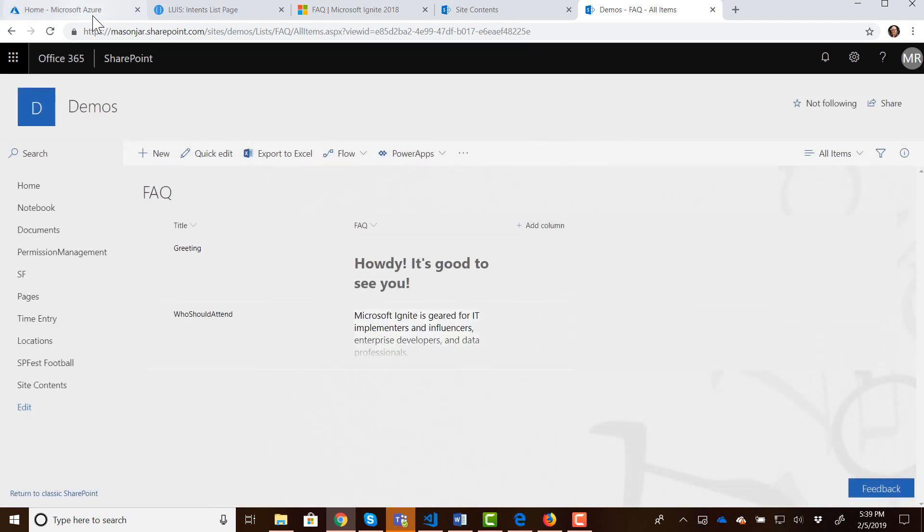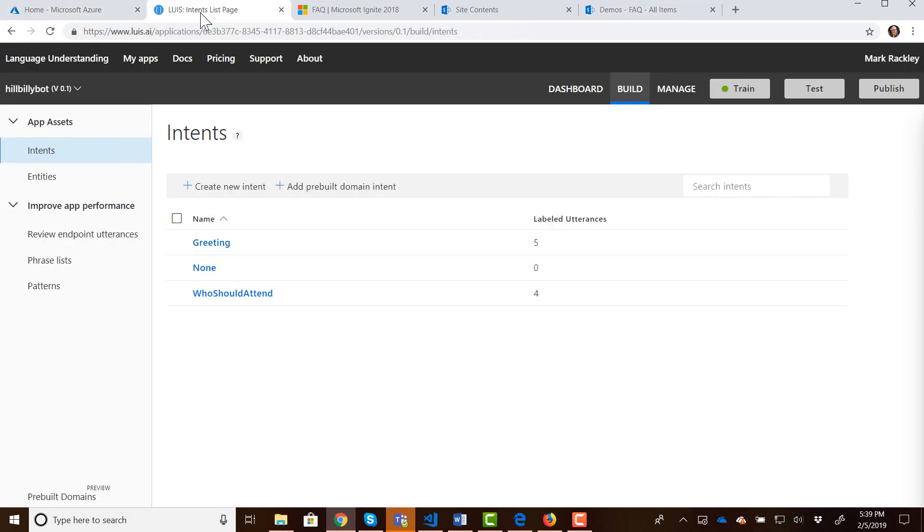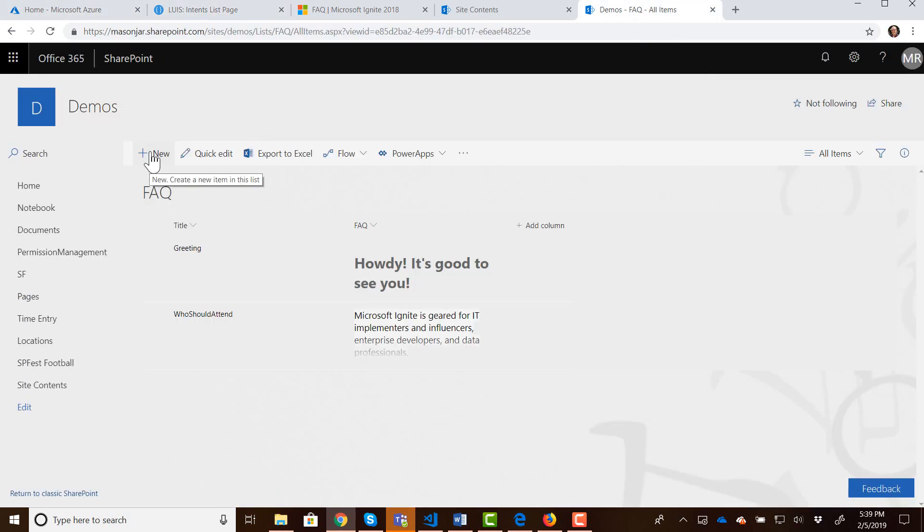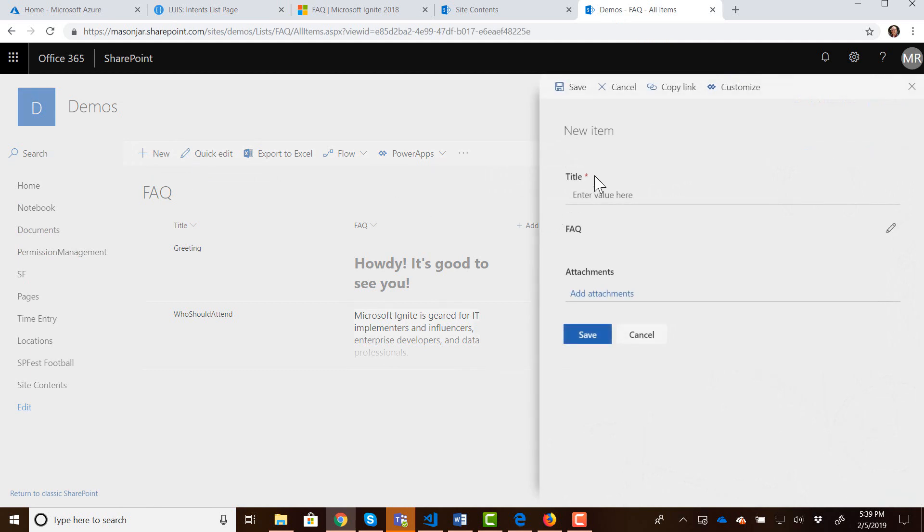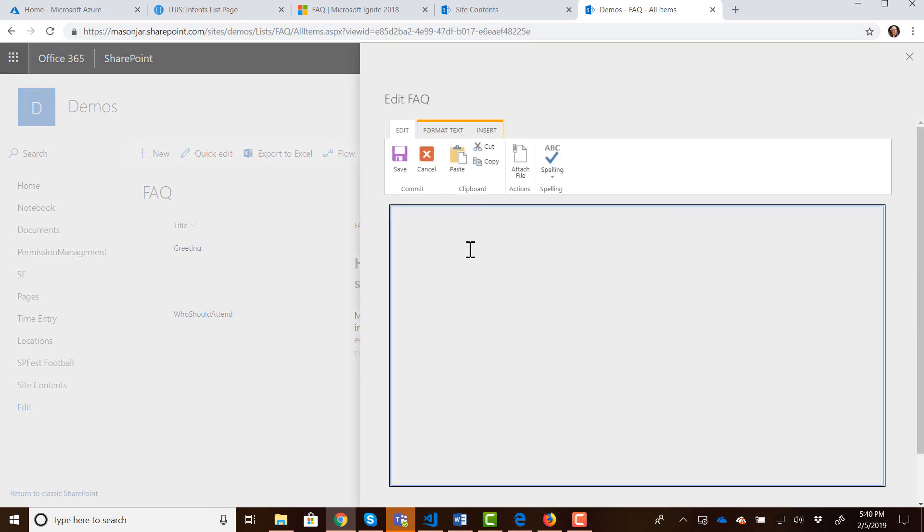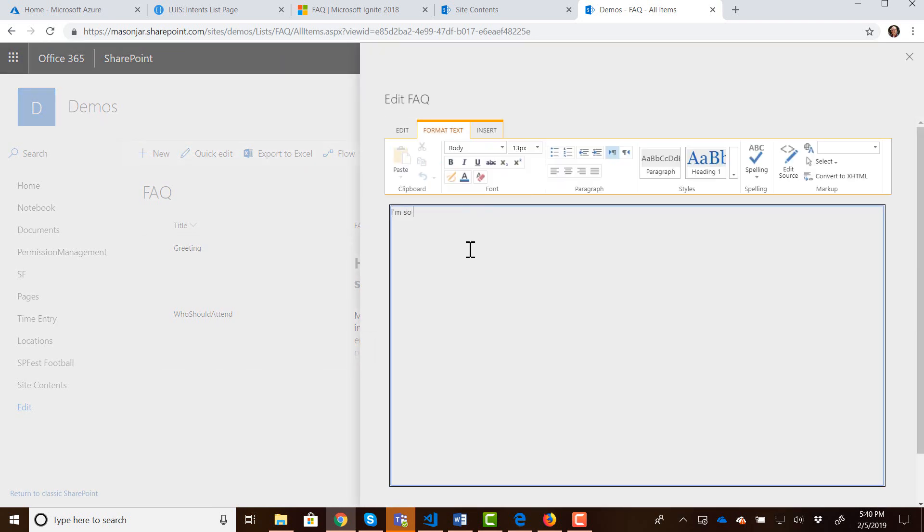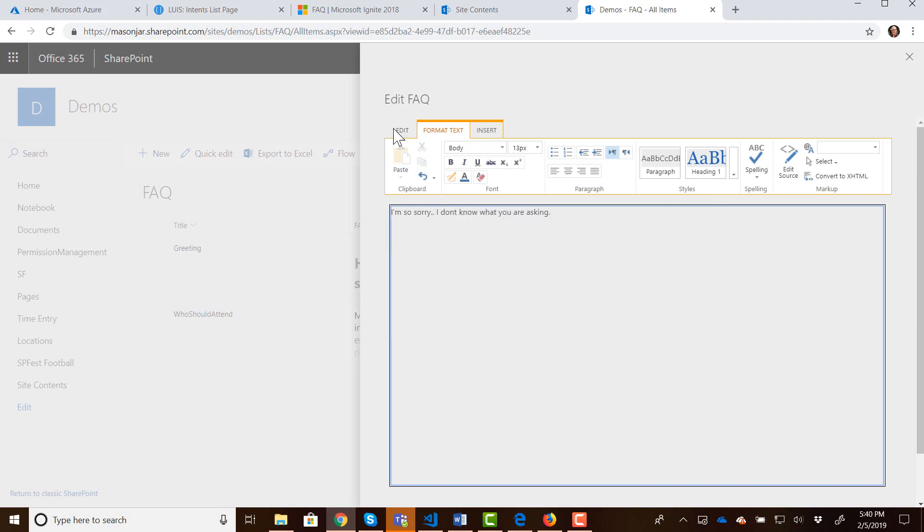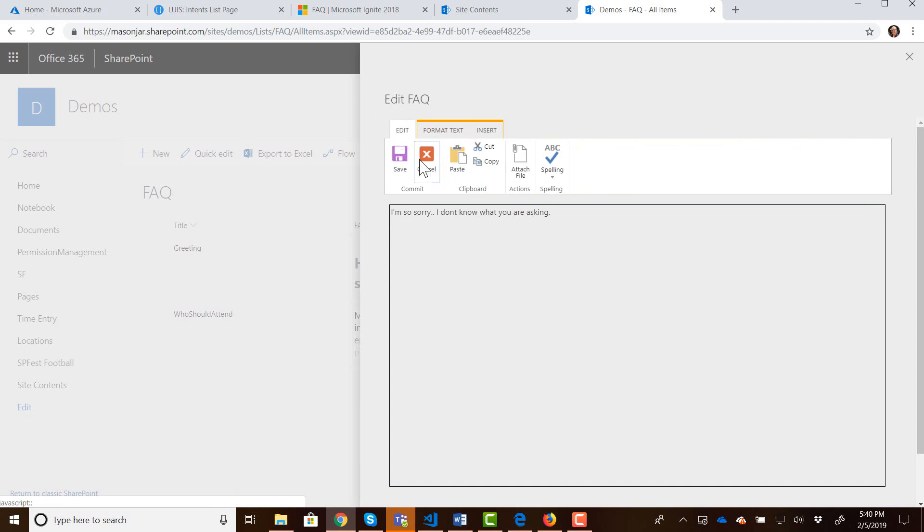And then there was one more intent and that was for none. That's kind of nothing else matches. So let's put in a new entry for that where the intent was none. And then the response could be I'm so sorry I don't know what you are asking. And we can save that one.